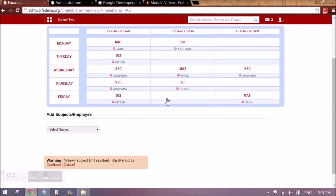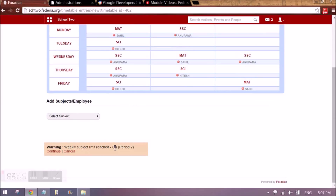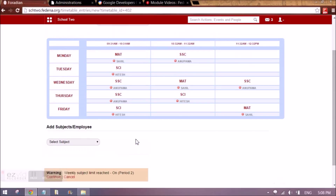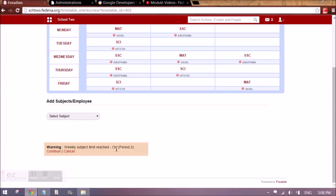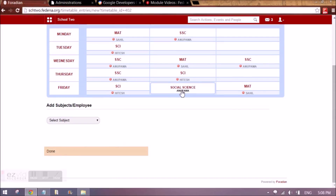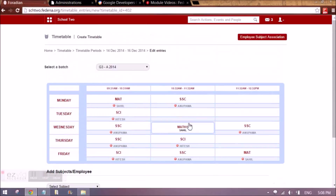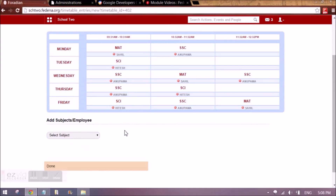In case there are checks and an employee or the maximum periods violates that check, it is going to show you here. For example, 'weekly subject limit is reached on period 2.' This means for one of the subjects — which is science — I have reached the maximum periods per day and I am trying to allocate more than what I set while creating the subject. Appropriate warnings will appear. You can either continue, which will forcefully allot the subject, or you can cancel it. So all the appropriate checks are in place.